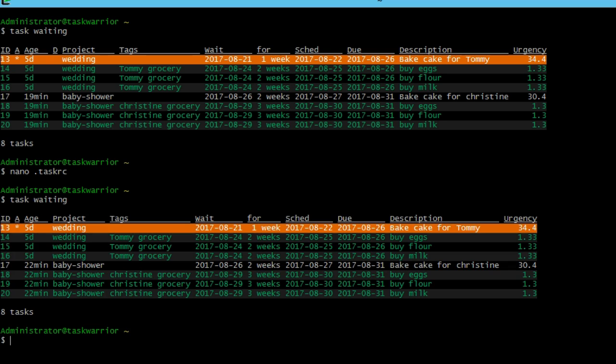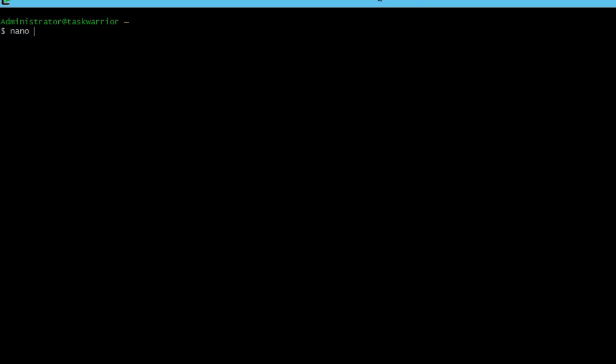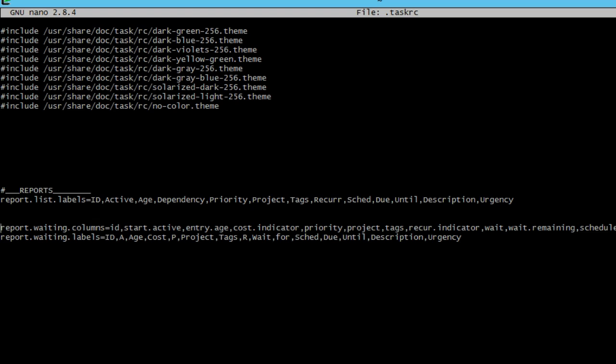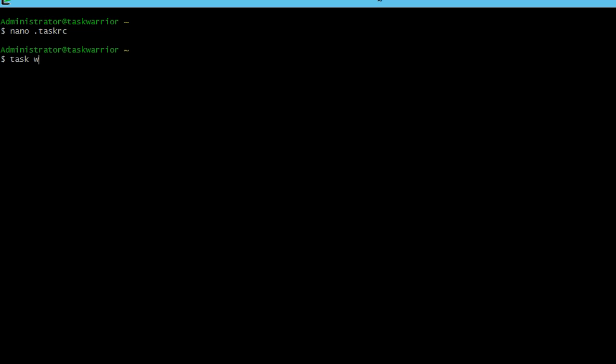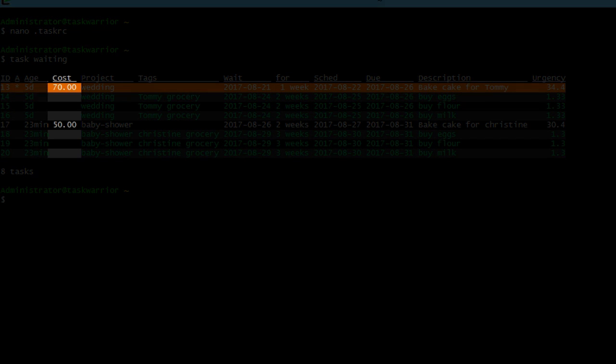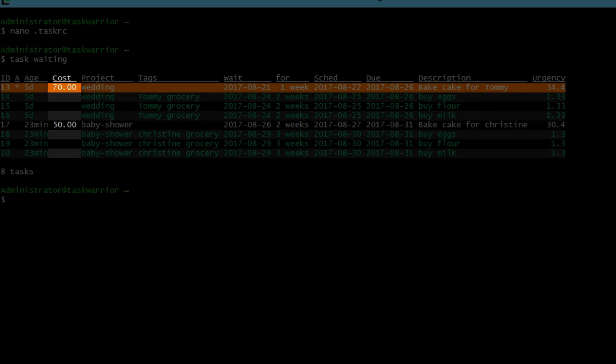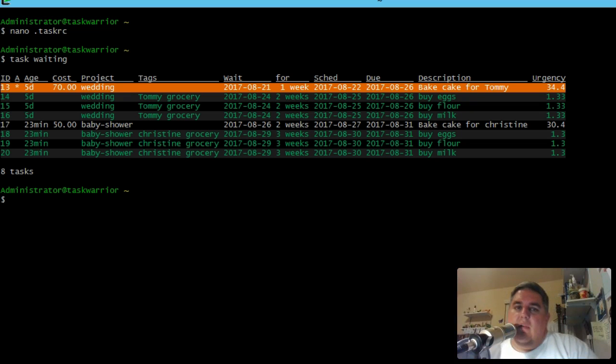So if I do task waiting, the column didn't show up, I think I missed something. So if I nano dot task RC and go back down to my waiting report there, I have a dot indicator. I need to remove that and just have a comma right after cost. Save it. I do a task waiting. Now you can see that the cost column is there and for Tommy $70 and baked cake for Christine is for 50.